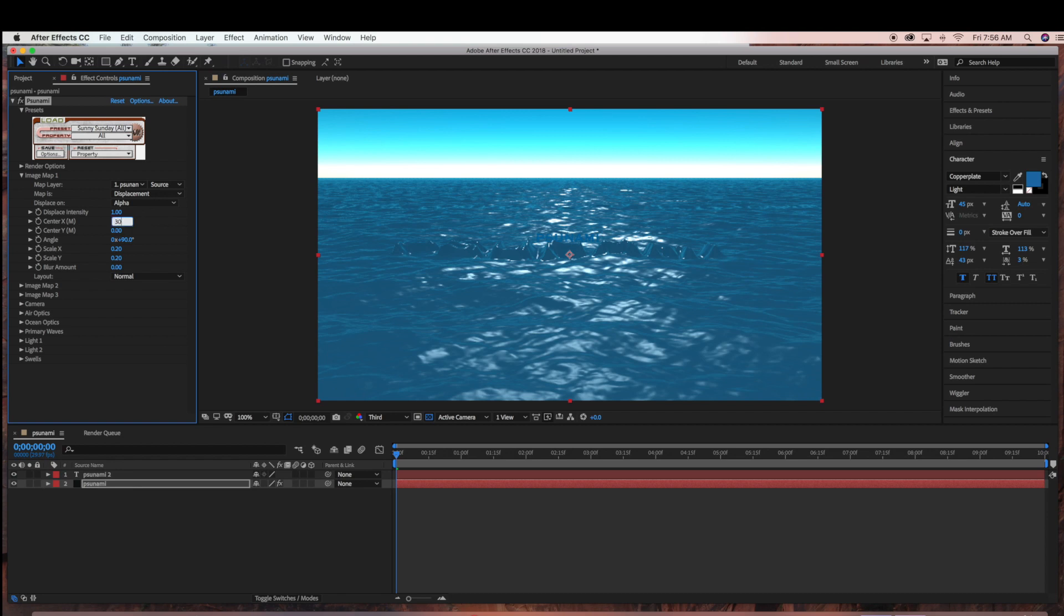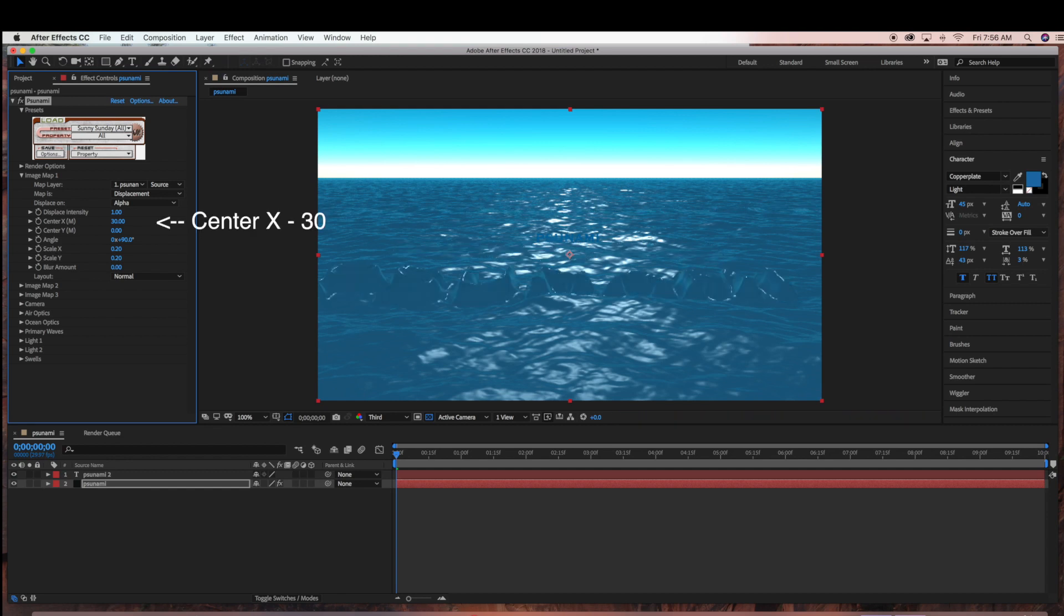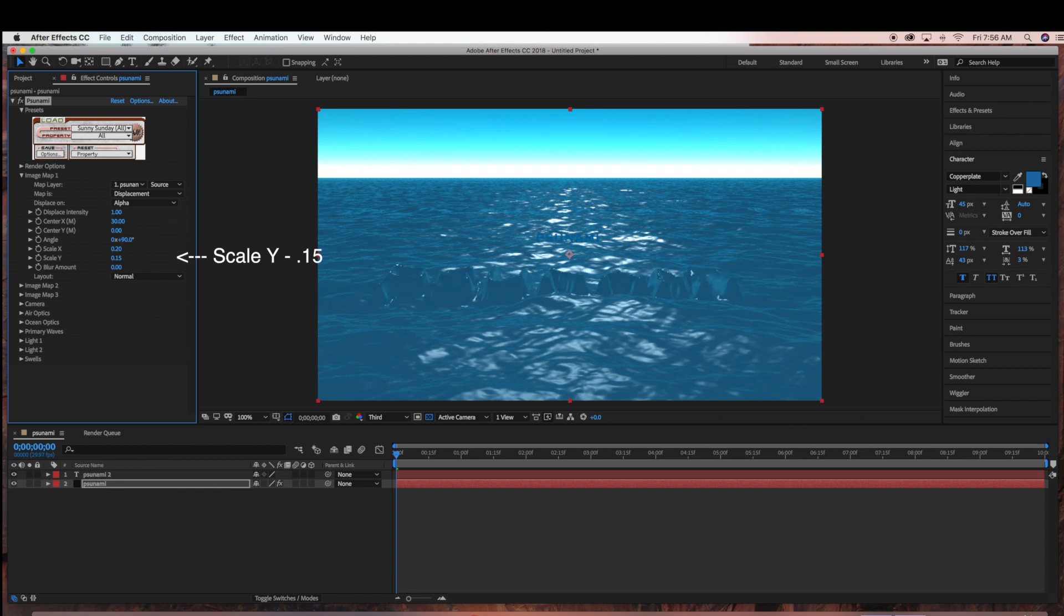For Center X, we're going to bring that down to 30. And then Scale Y, we're going to bring down to 0.15.